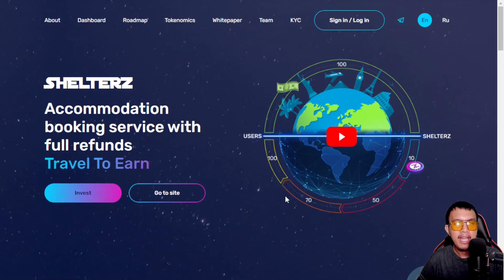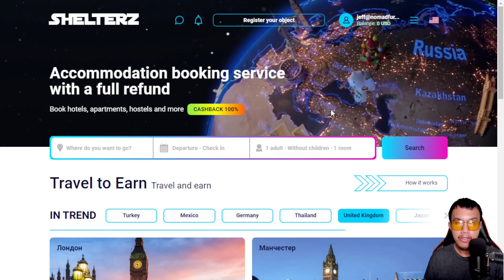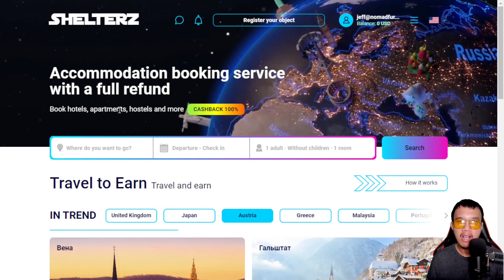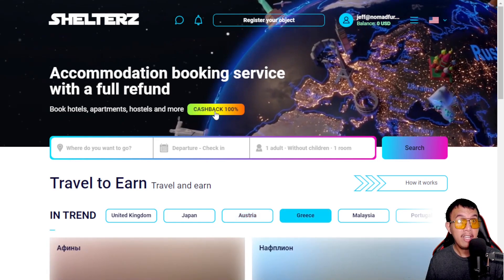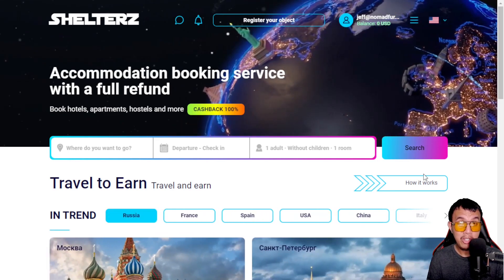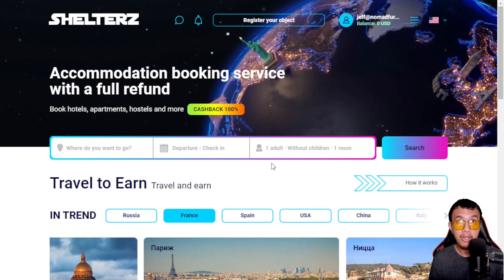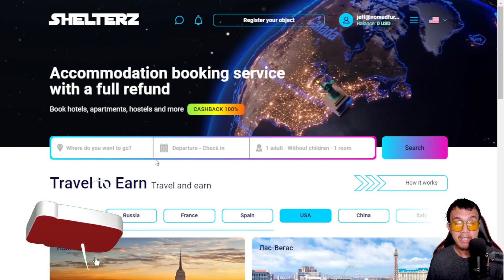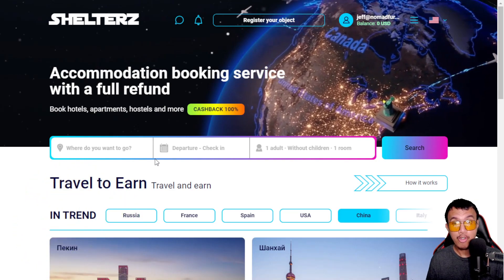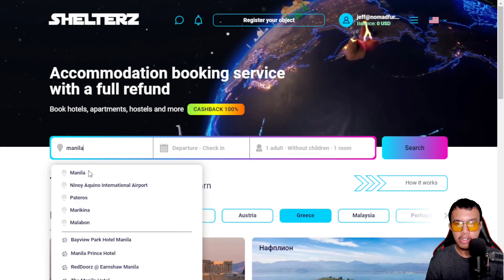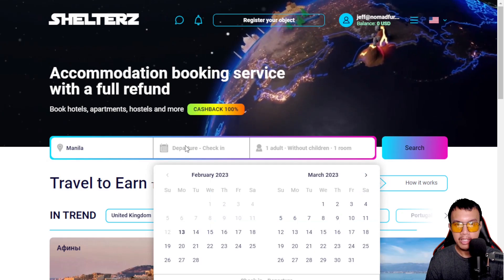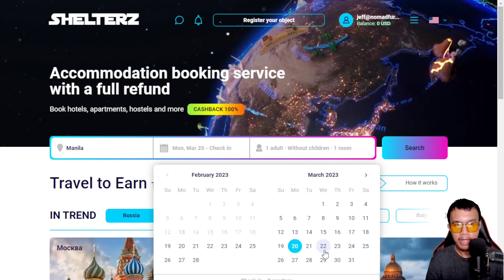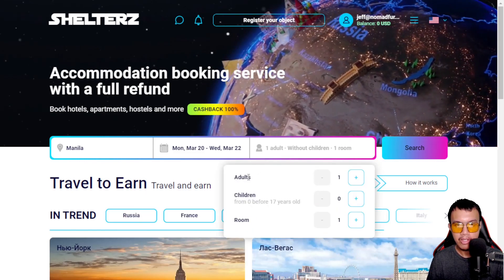Now for the main part of this video, I am going to show you the demo version of Shelters. This is the demo — it's an accommodation booking service with a full refund. We could book hotels, apartments, hostels, and more with 100% cashback. It's kind of similar to Booking.com, Agoda, and that blockchain-based travel accommodation site known as Travala. But Shelters has their own native token, TRST, giving us the opportunity to travel-to-earn. For example, I'll set a departure around March 20, end around the 22nd, and sort by number of adults, children, and rooms.